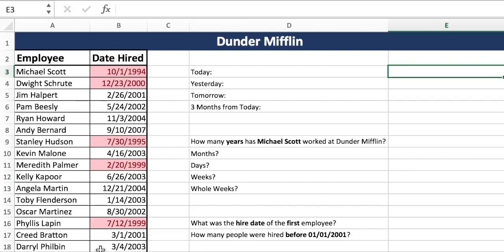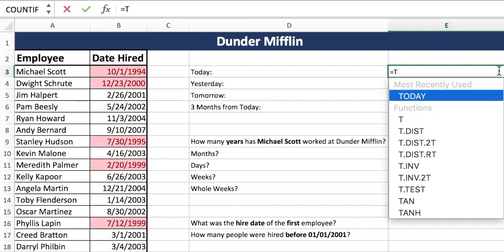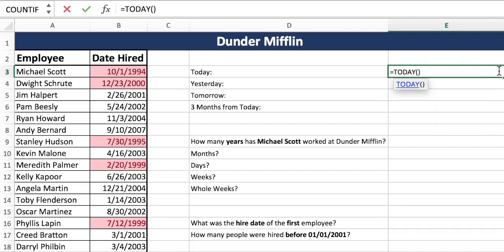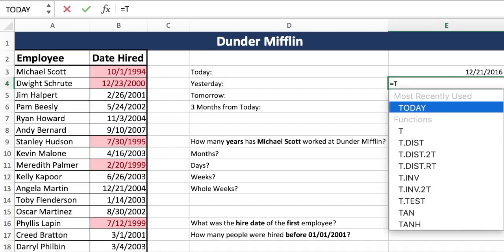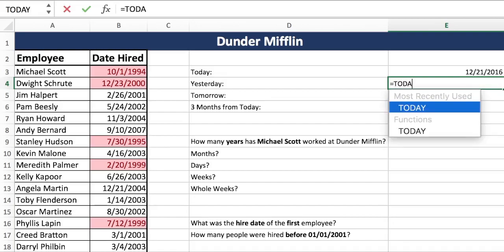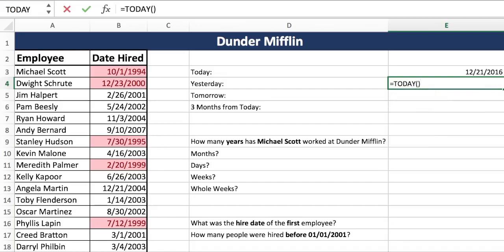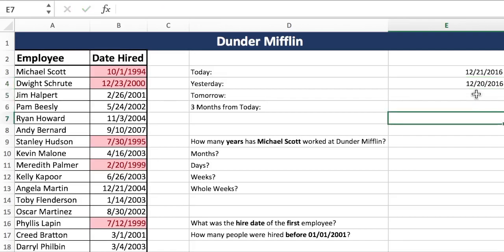The first thing we're going to do is today's date. This is probably the easiest and most forgettable formula in Excel — it's just TODAY(). And there you go, that was today's date when I filmed this. And if we want yesterday, we use that same formula again: equals TODAY() minus 1, and that minus 1 will take us back one day. There you go, that was yesterday's date.